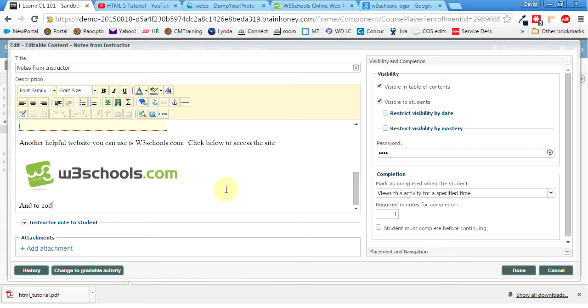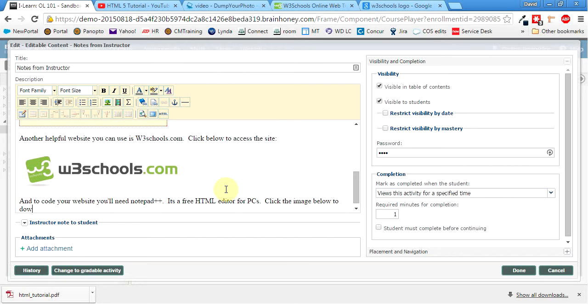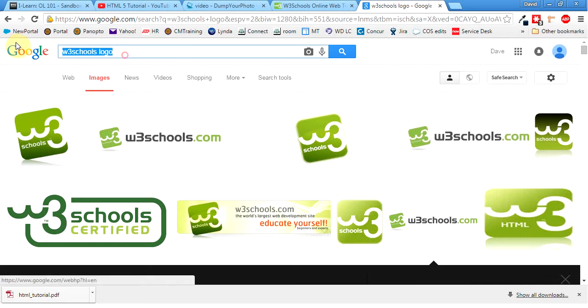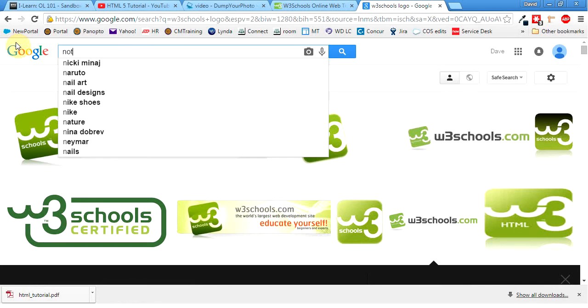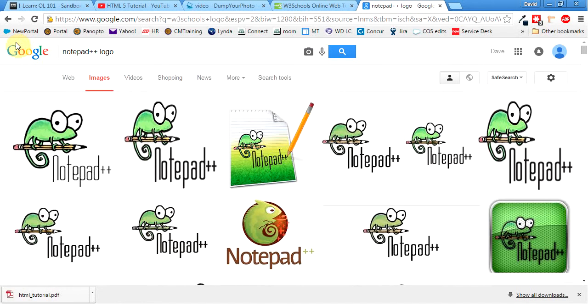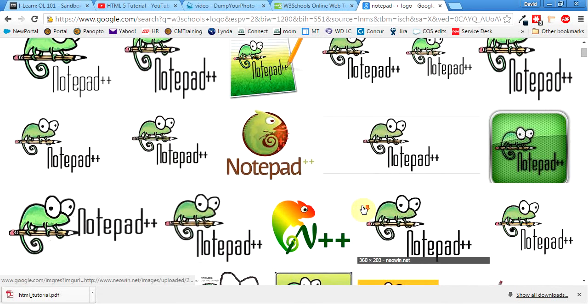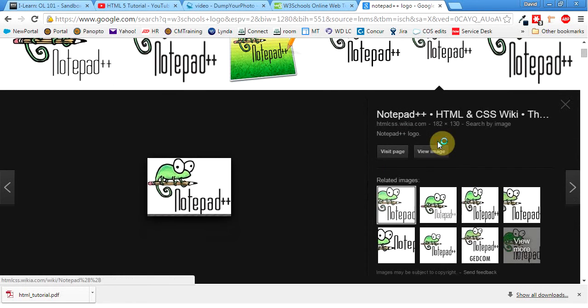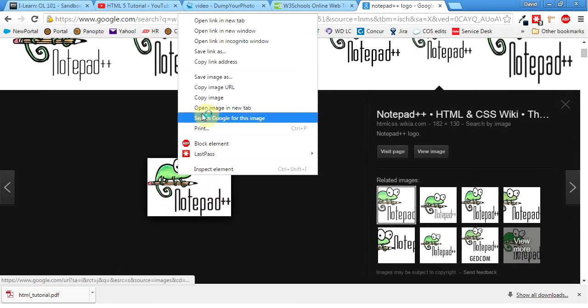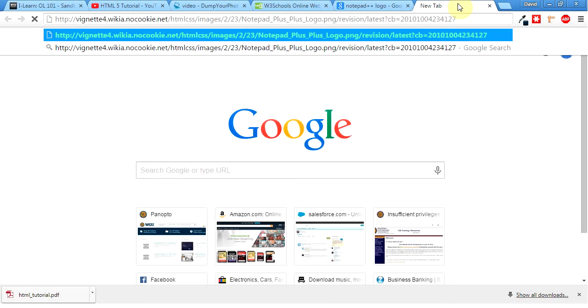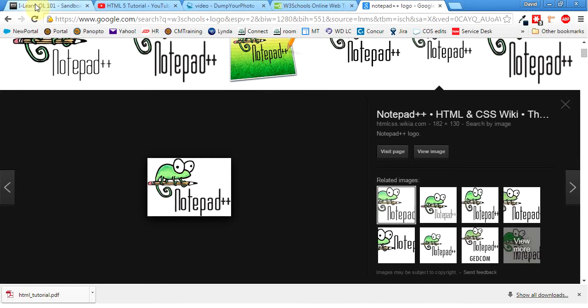And to code your website, you'll need Notepad++. It's a free HTML editor for PCs. Click the image below to download it. So we'll do the same thing over here. We'll just go Notepad++ logo. I like this little gecko guy. He's pretty cool. We'll just grab this one. So right click, copy image URL. I usually open up a new tab just to make sure that we got it correctly. So that looks good. Hopefully it'll work. We'll see.